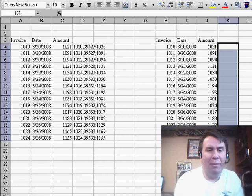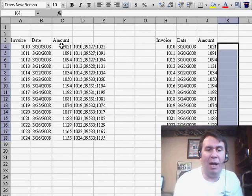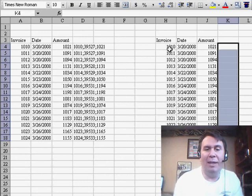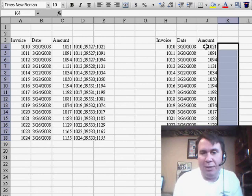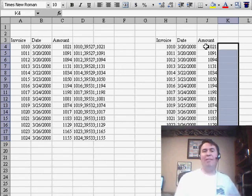because in real life, you would have several columns, Invoice, Date, and Amount, and another set with Invoice, Date, and Amount, and you'd have to see if anything changed between the two of those.